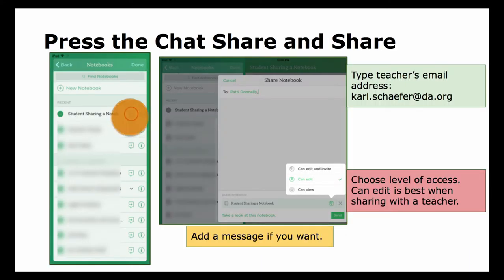In the list of notebooks, you will press the share button and share it.